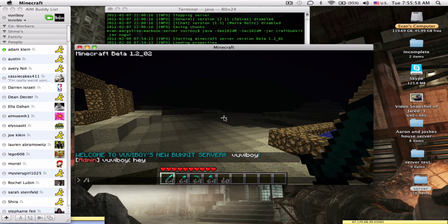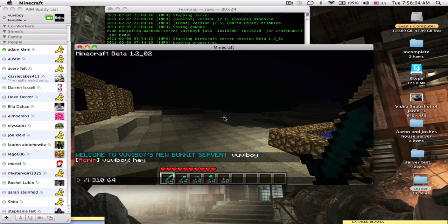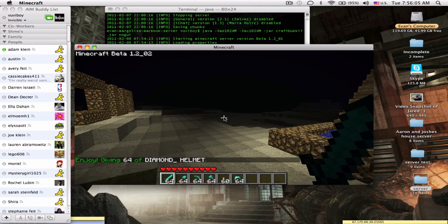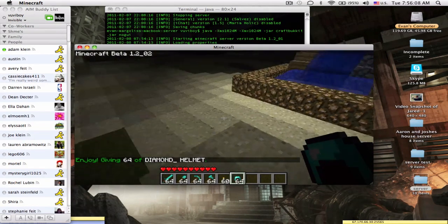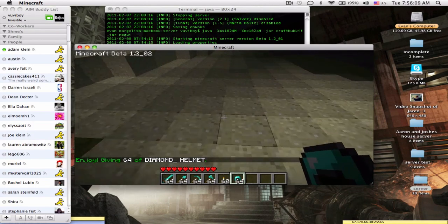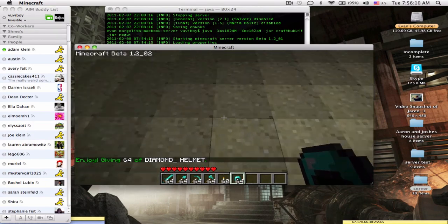You do whatever, let's say I want to give myself some diamond armor. Do this right here at 3 10 64, and it comes right into my inventory instead of actually spawning right in front of me.